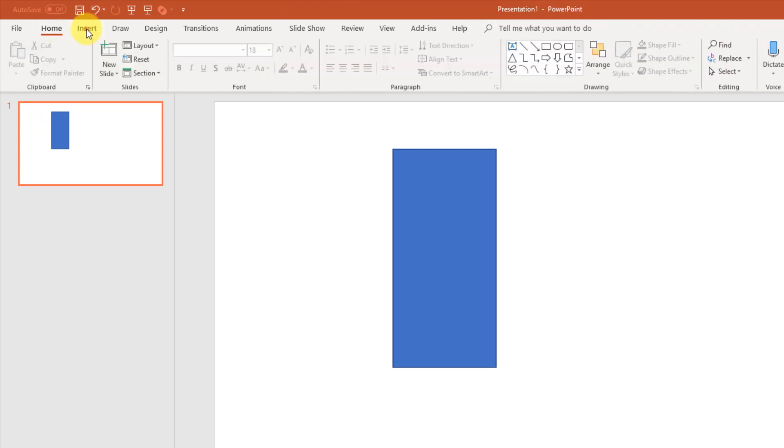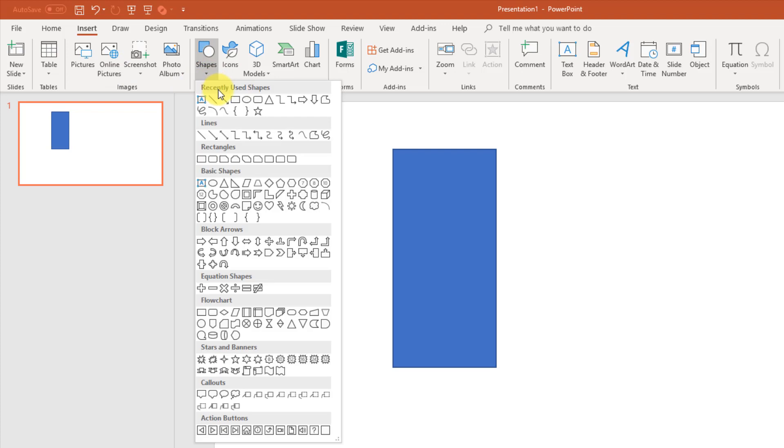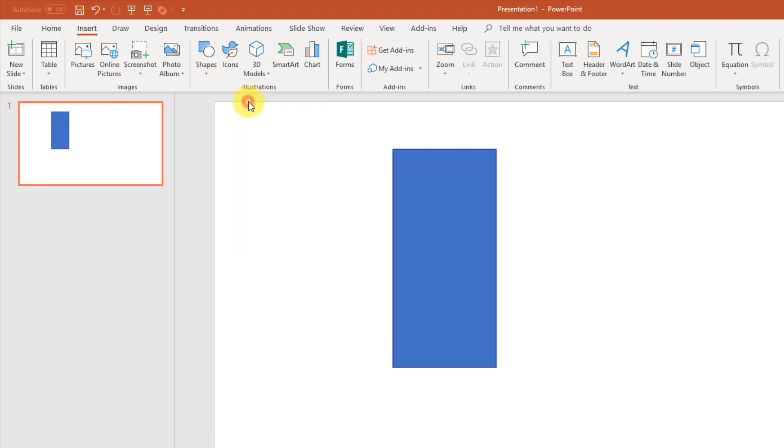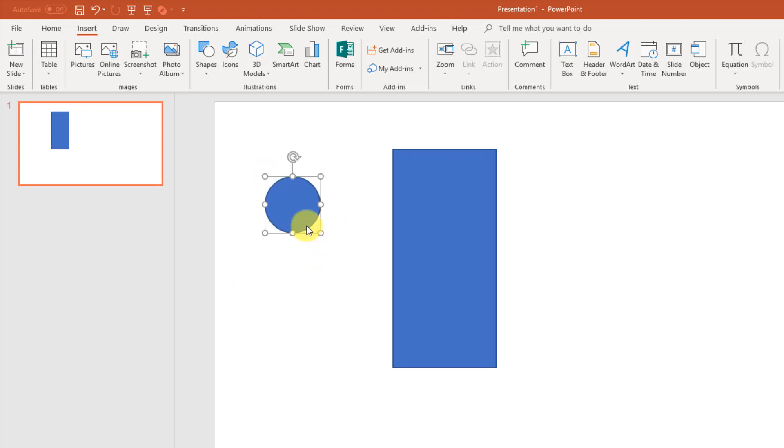Go back to the insert tab and try that again. The trick to making a perfect circle is if you hold the shift key and then click and drag, that's going to make it a perfect circle.